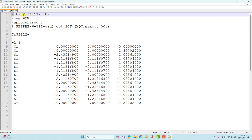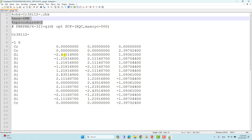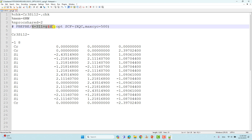First, you have to give %chk equal to the name of the system with a .chk extension, and you have to give memory and nproc. These are important settings that depend on your Linux configuration. This is the theory and basis set used for geometry optimization of this metal cluster. The important keyword for optimization is 'opt', along with 'scf=xqc' and 'maxcycle' — because sometimes this metal cluster won't converge, and using these keywords helps it converge without error.